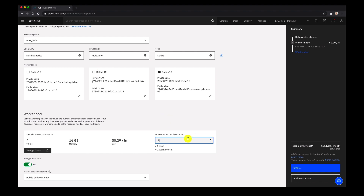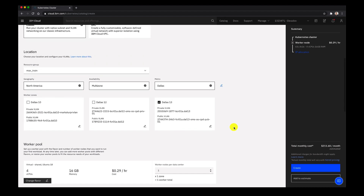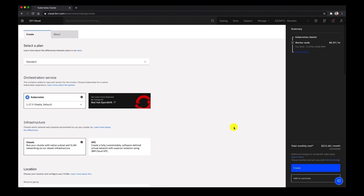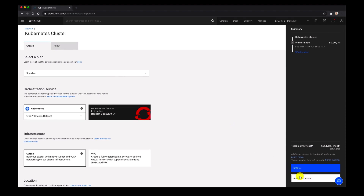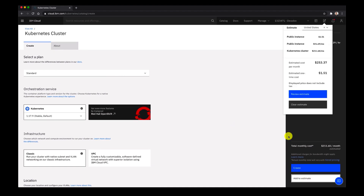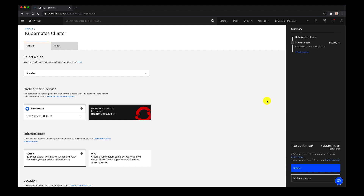For now we'll just choose Dallas 13 and we'll choose one worker node per data center. You can see here we have four vCPUs, 16 gigabytes of memory and more. We'll add this to the estimate now. You can see this Kubernetes cluster will be around $211 per month.